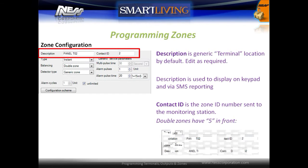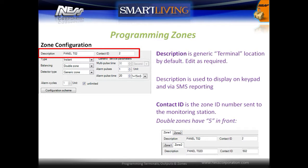The default description for a zone is the generic terminal location on the system — edit this as required. The zone description is displayed on keypads and also via SMS reporting. Contact ID is the zone ID number that is sent to the monitoring station. Doubled zones will have a five in front of the zone number.